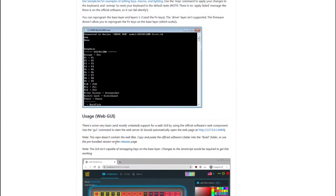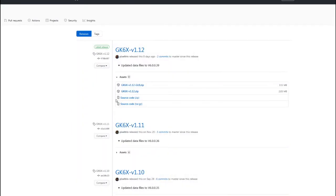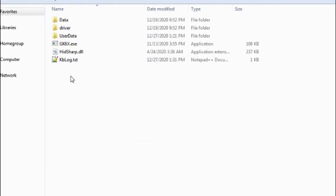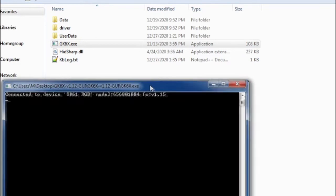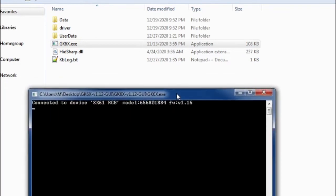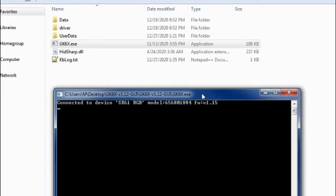So to get this to work, all you're going to do is go to the releases page and download the latest version. Once you download that, you're going to extract it, run gk6x.exe, and it's going to give you this window here.